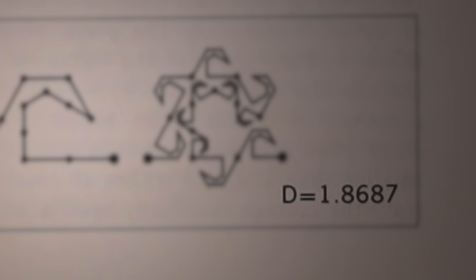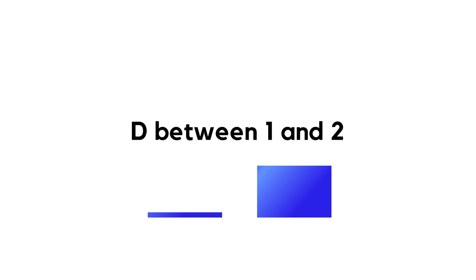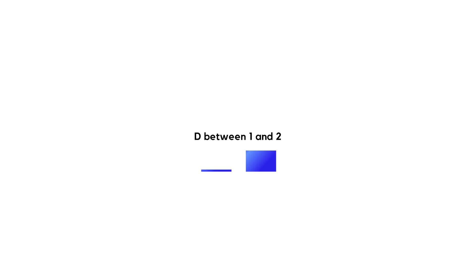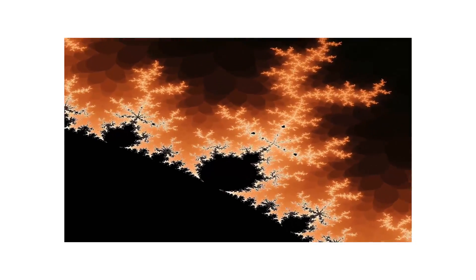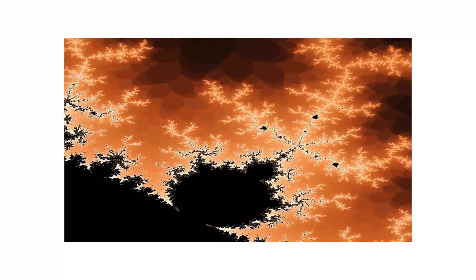Dimensions between 1 and 2 mean it's between a line and a filled in shape and a higher fractional dimension will represent something that we see as being rougher or more fractally than something with a lower dimension.